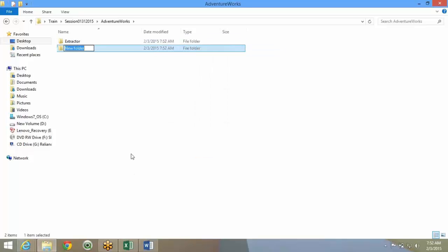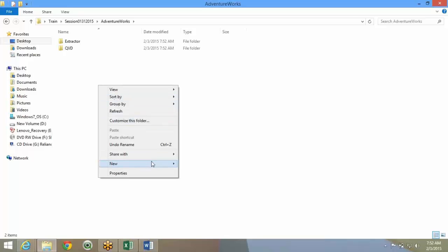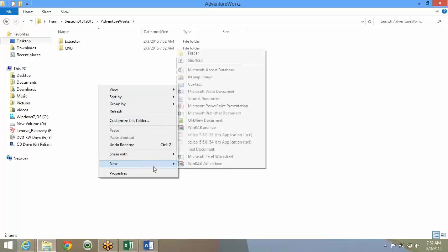Then you create a QVD folder. All the QVDs that are extracted from the database are stored into the QVD folder.